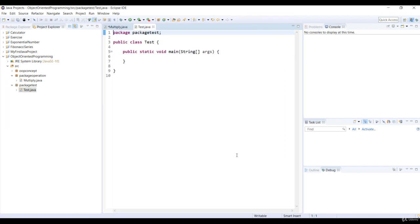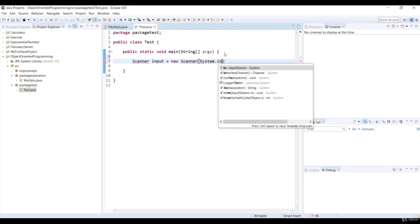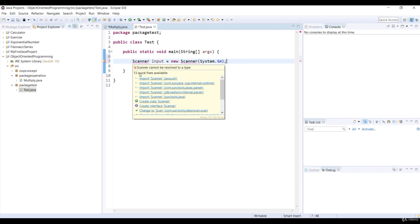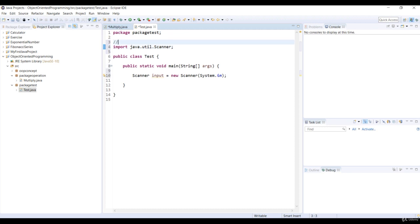First we need to import the Scanner class for getting input from the user. We choose the Import Scanner class in Java.util package to import the Scanner class. Java.util is a built-in package.